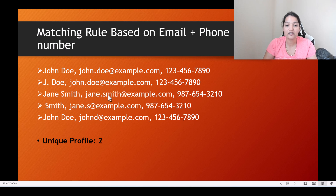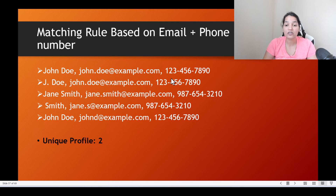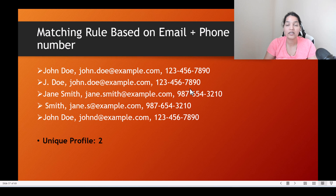Similarly, even though the email doesn't match for the fourth record, the phone number does match, so records three and four are consolidated into one. How many unique profiles got created now? Only two unique profiles got created.